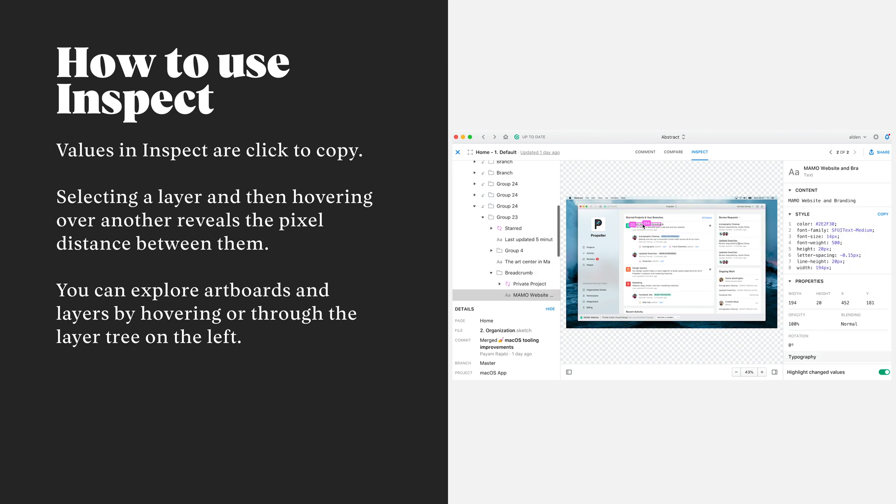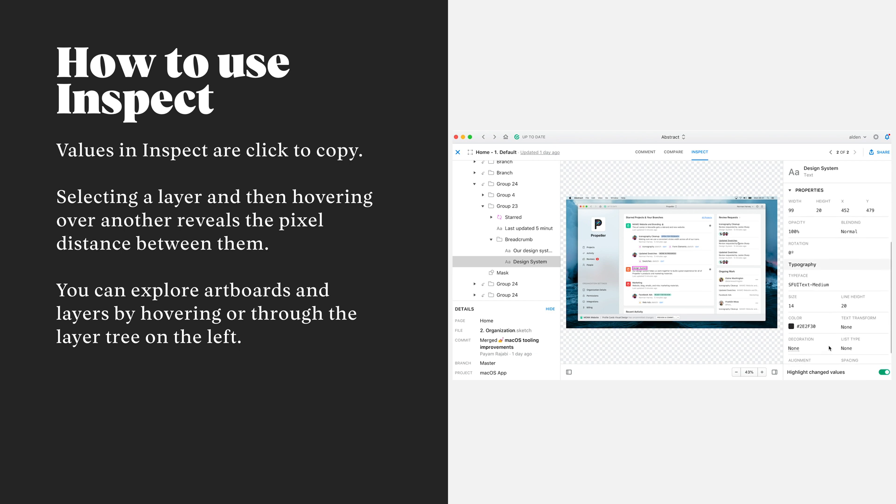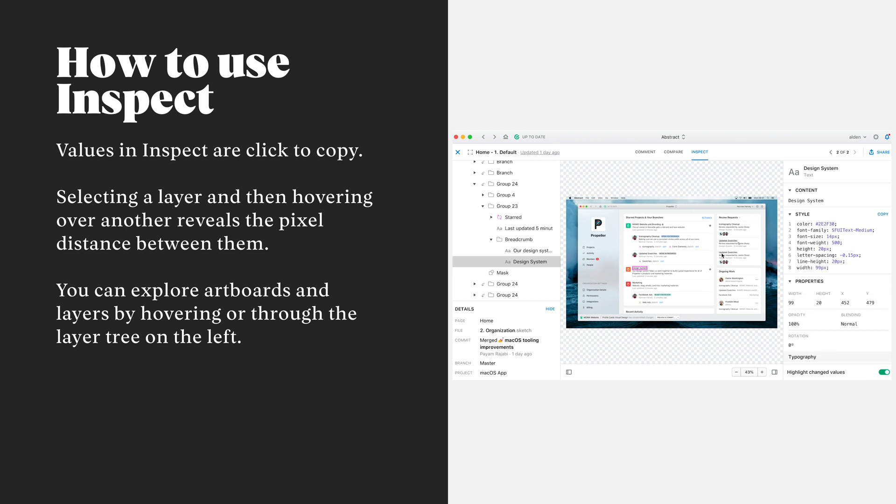Once you've accessed Inspect within Abstract, the left-hand side will display the layer tree and file structure directly as it is in Sketch, and on the right-hand side we'll have all of our properties listed out: colors, textiles, etc. Anything on the right-hand side is click to copy.